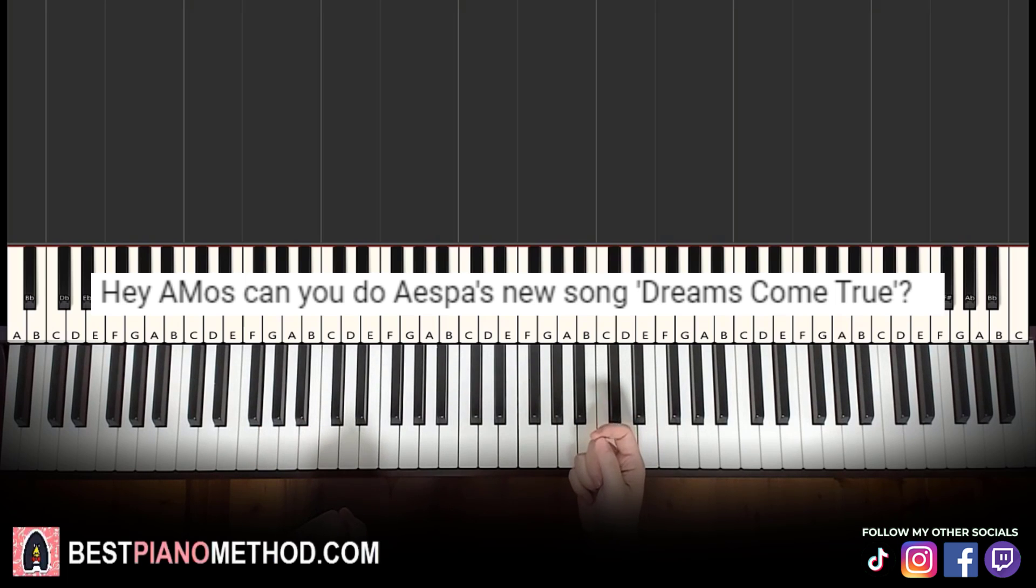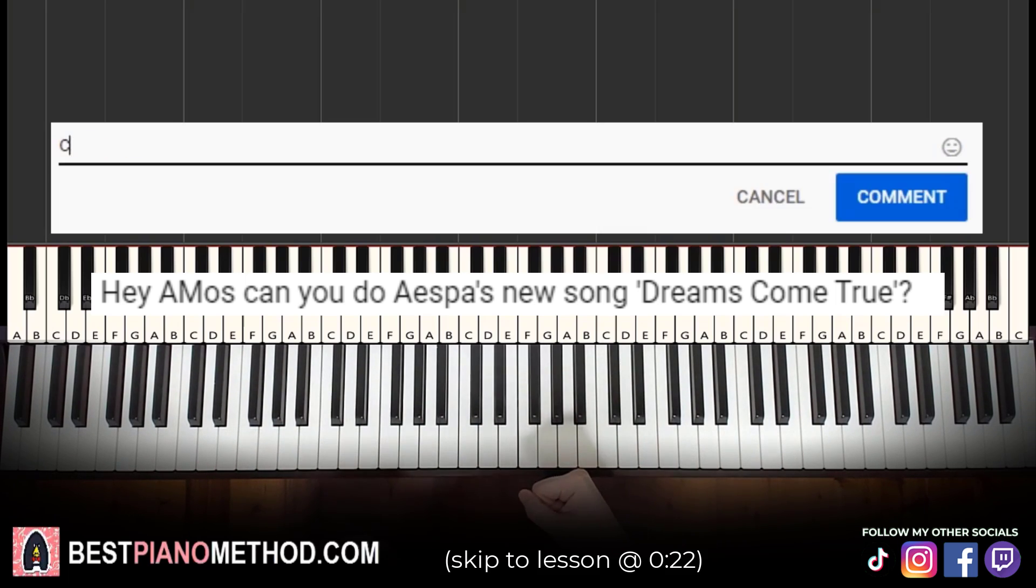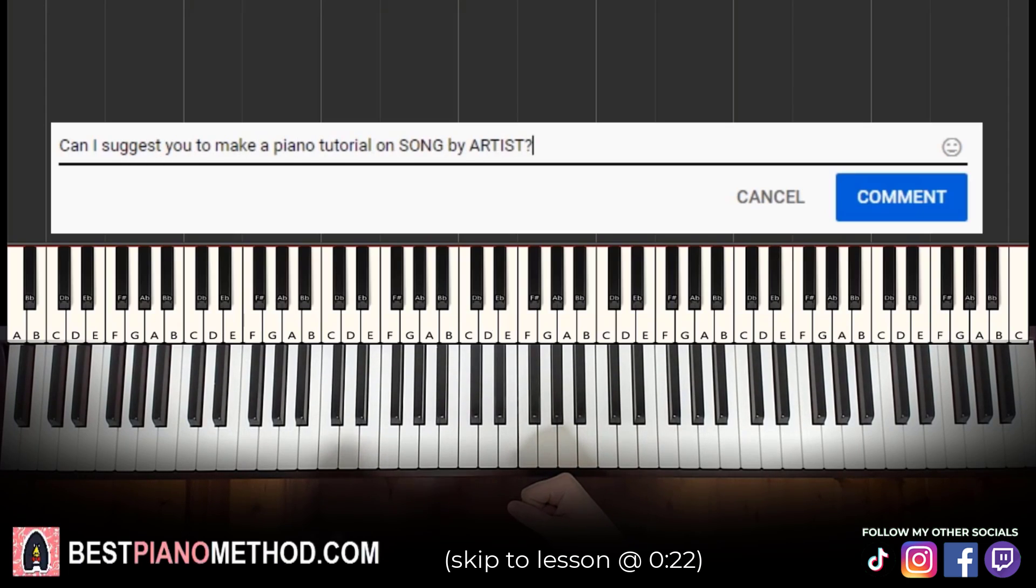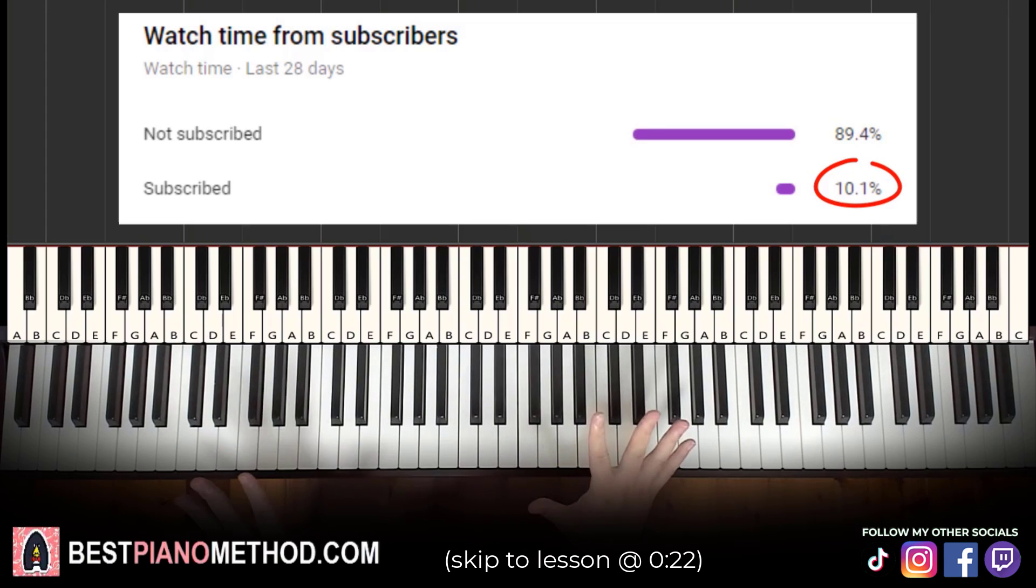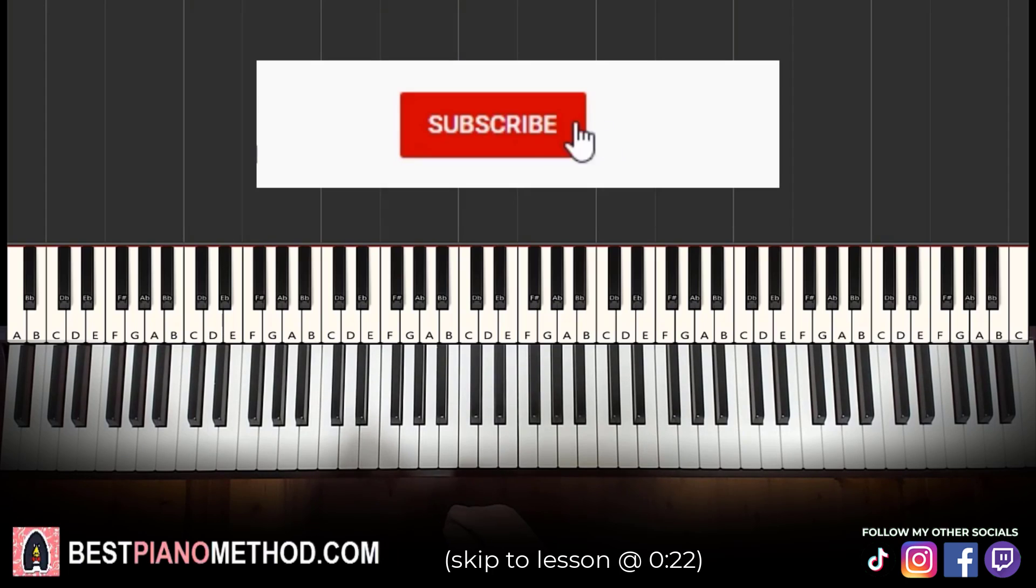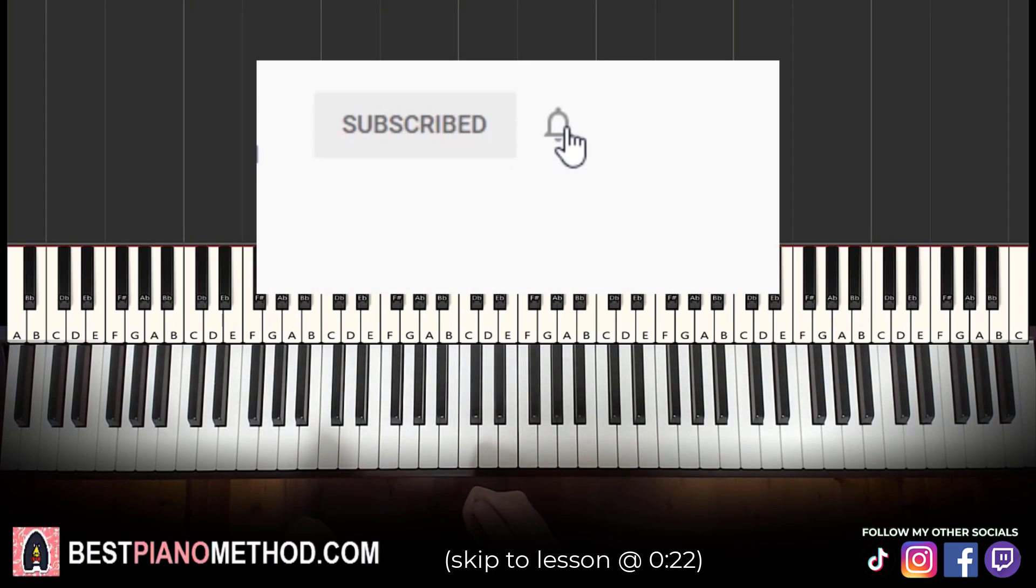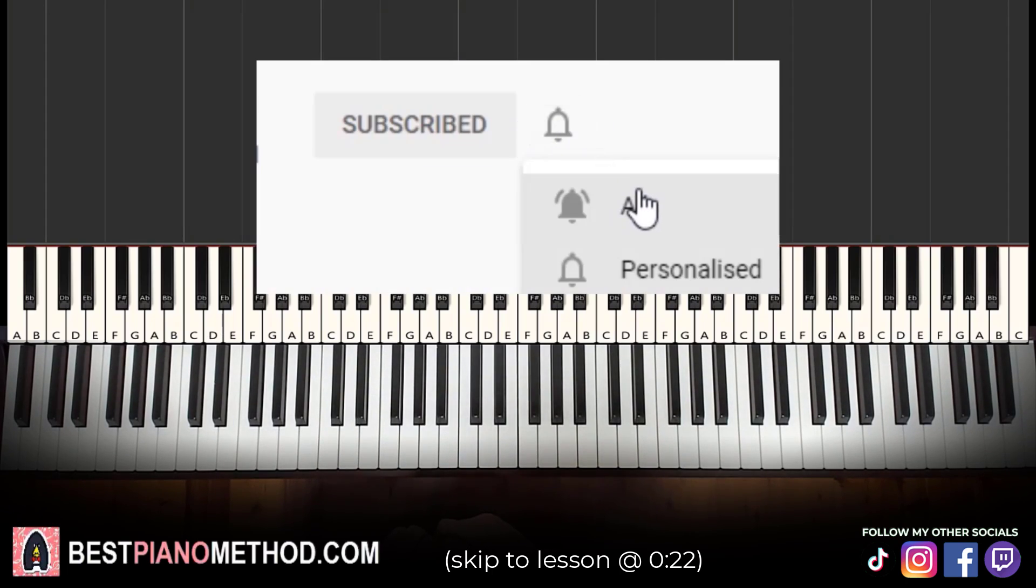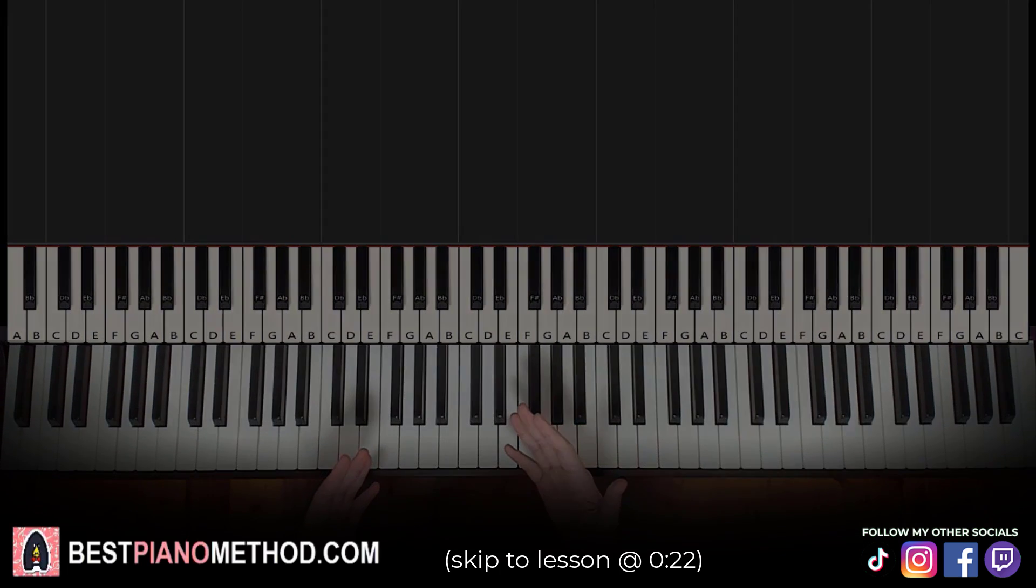This video has been suggested from a comment, so remember to like and comment on my videos so that your song suggestion may become the next piano lesson. Also, only about 10% of you who watch my lessons are subscribed, so if you enjoyed or learned something from this video, please consider subscribing. It's free and you can always undo it later. Anyway, let's get right into the lesson.